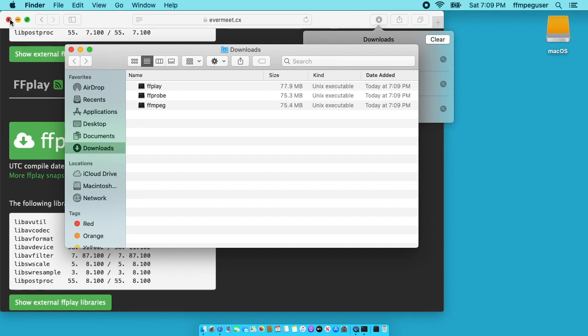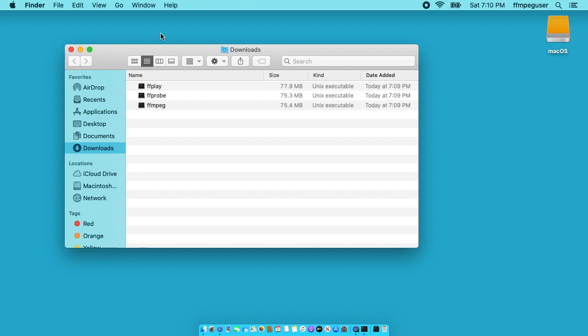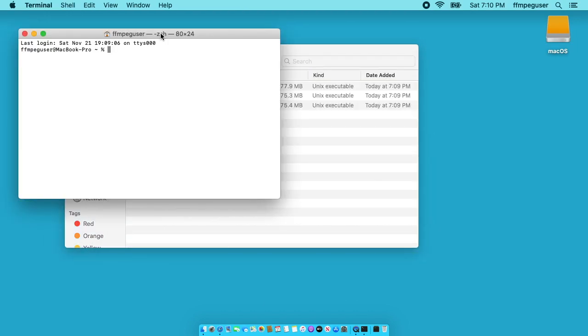Next I'll open up a terminal. You can go into your applications folder and then utilities and then open up terminal. Or you can hit command space and just start typing terminal and hit enter and then the terminal will come up.